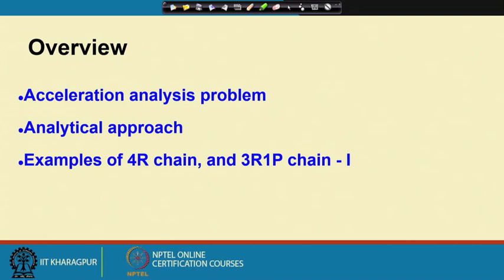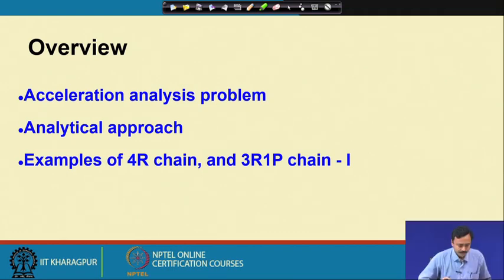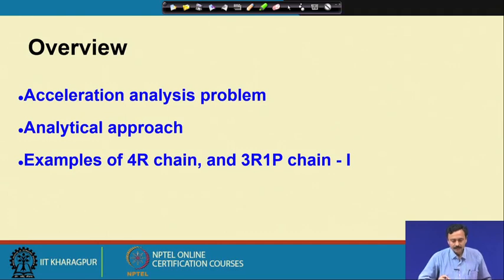In this lecture, we are going to start our discussions on acceleration analysis. Till now, we have looked at motion of mechanisms and robots from displacement and velocity perspectives. We will look at the acceleration analysis problem, formulate the analytical approach, and study this through examples of 4R chain and a 3R 1P chain of type 1.